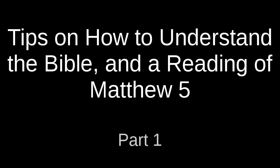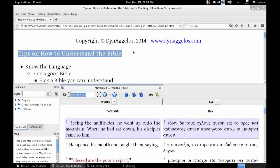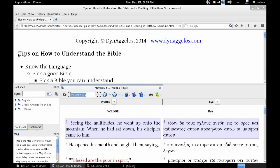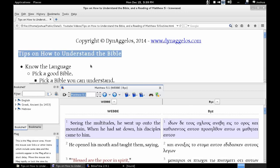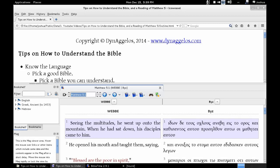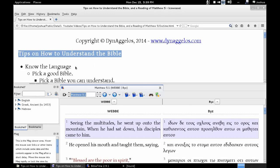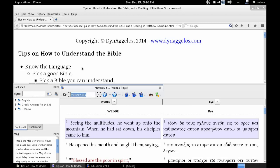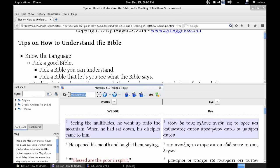Hello everyone, you are watching Tips on How to Understand the Bible and a reading of Matthew 5. The first thing you might notice is the text in this video is bigger. In the last video, someone told me that the text wasn't big enough — you had to expand the screen and set YouTube to the highest quality setting. So I've made the text bigger. Hopefully you can see it very clearly. First of all, tips on how to understand the Bible.